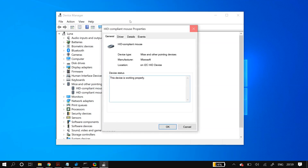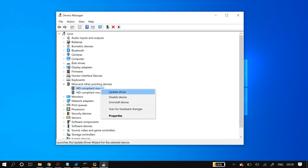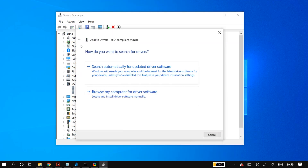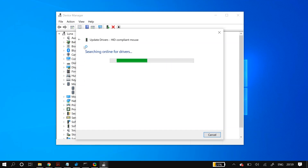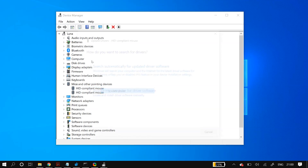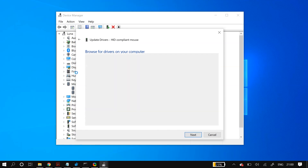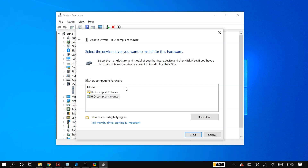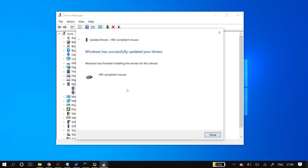If the device doesn't reappear, just restart your PC and Windows will automatically reinstall it. Once it's back, right-click on it and choose 'Update driver,' then select 'Search automatically for updated driver software.' Restart your PC and check if it's fixed. If not, right-click again, choose 'Update driver,' then 'Browse my computer for driver software,' then 'Let me pick from a list of available drivers on my computer.' Click Next and install the driver, then restart your PC. Repeat this for all devices in the section.